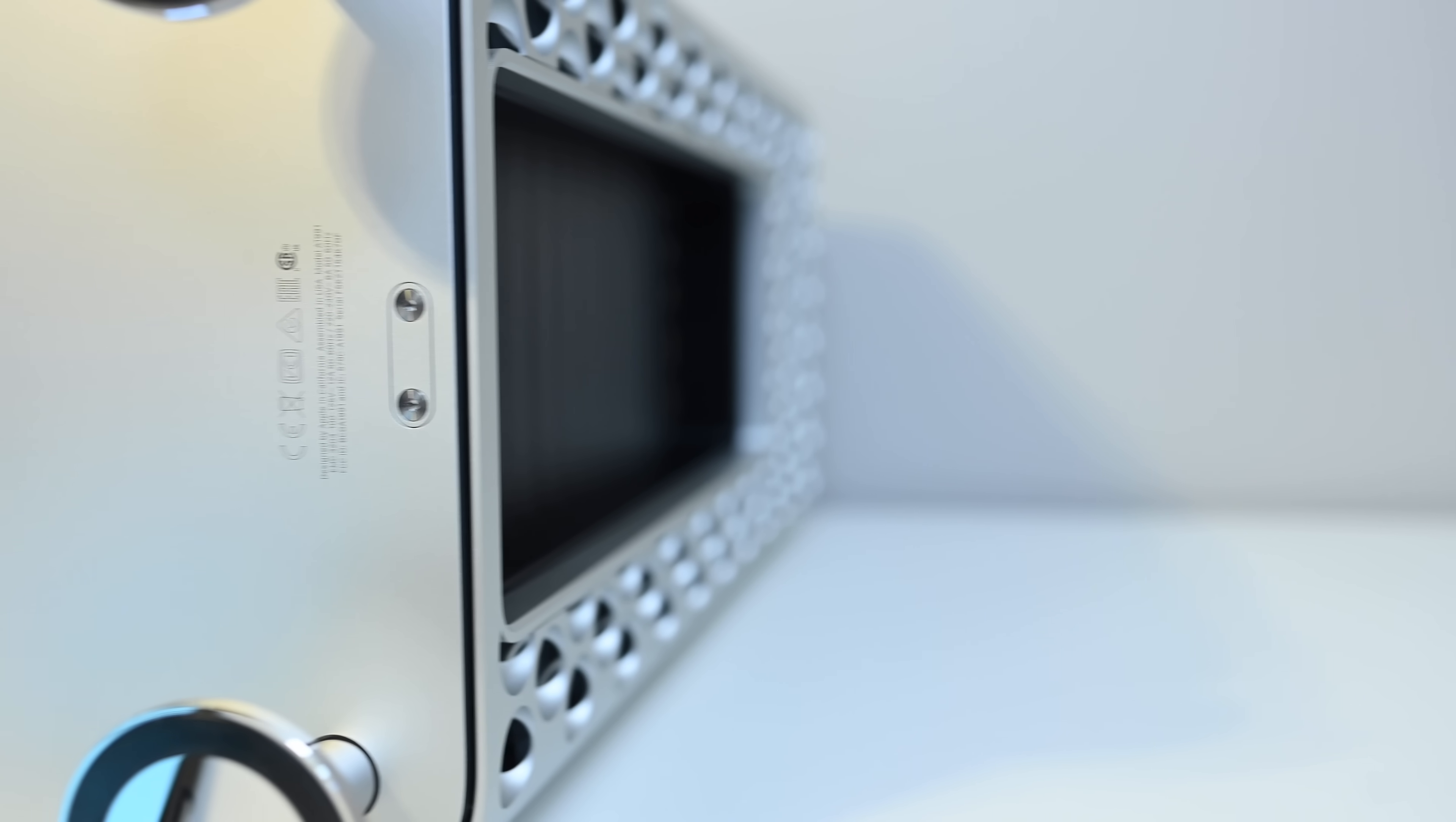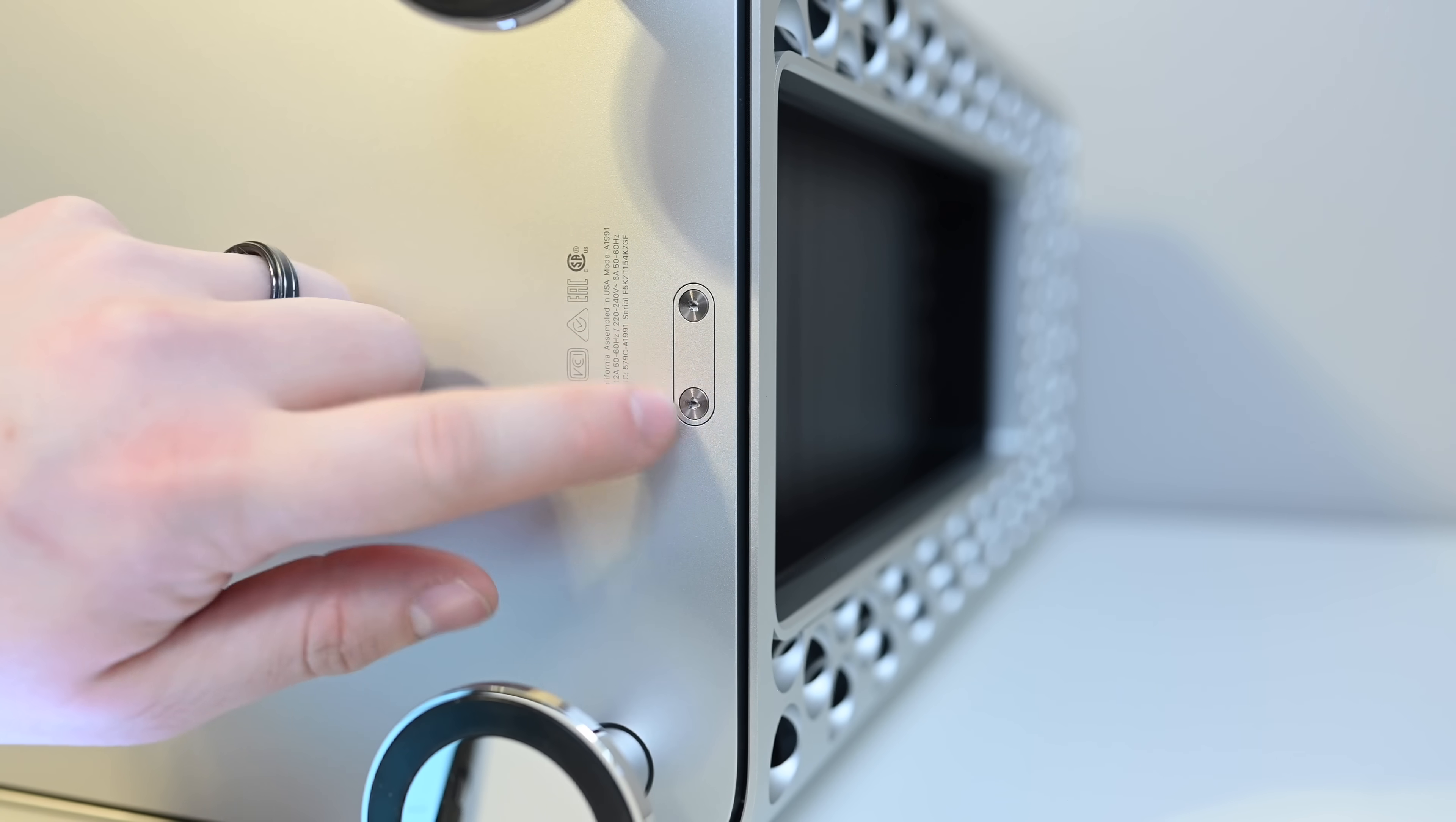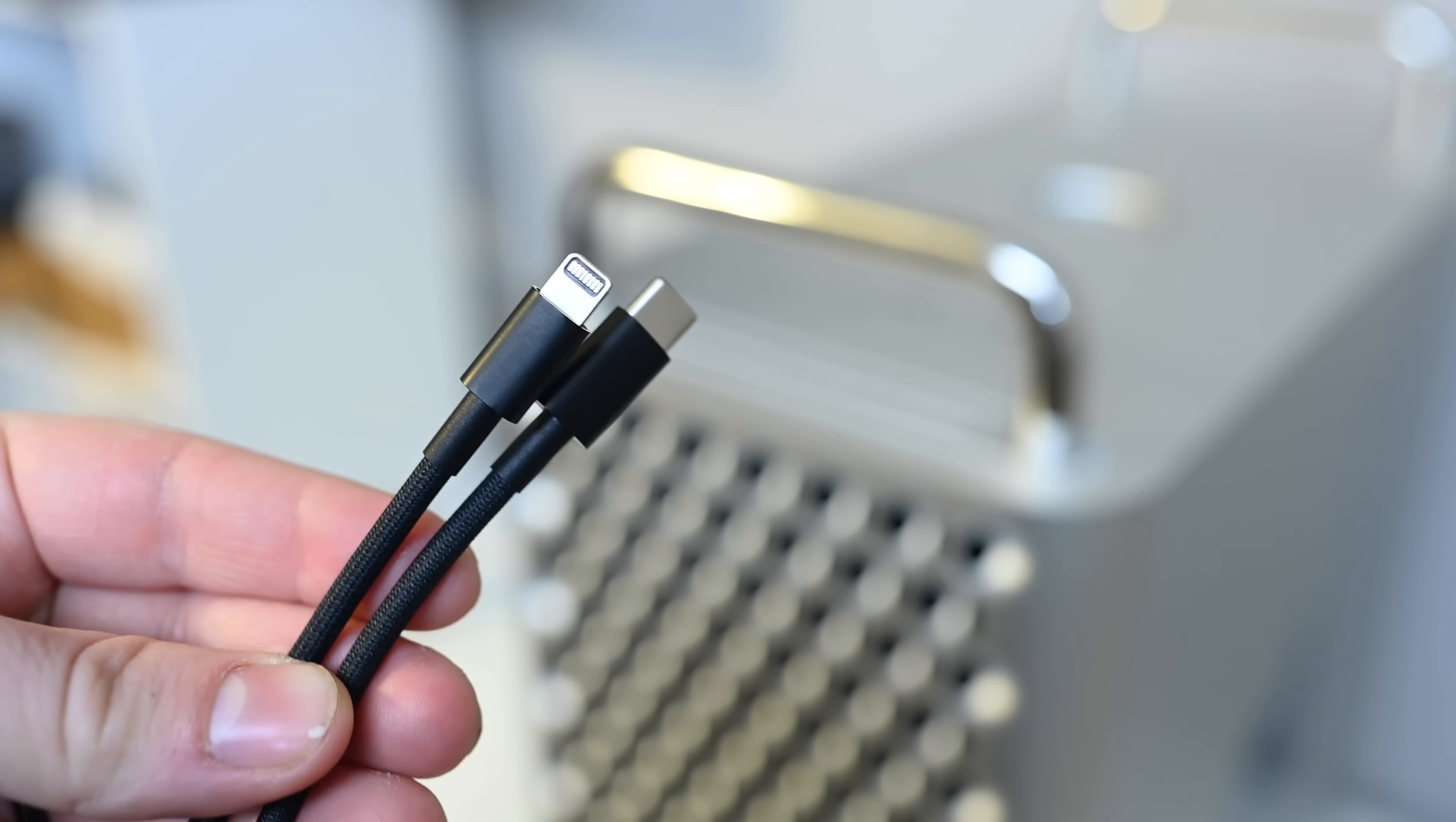On the bottom, you have two small screws there. This is actually used for locking the case shut. You can pick up a Belkin lock for this. I'm sure other third parties are going to launch as well, but you just clip that on there and it locks the case closed so that no one else can open it up or access anything on the inside.